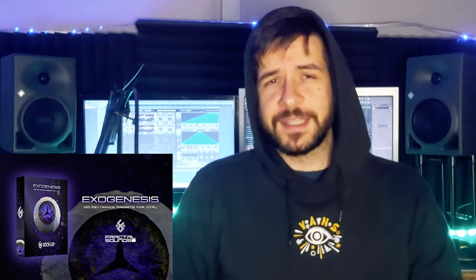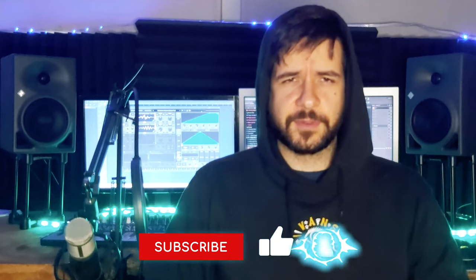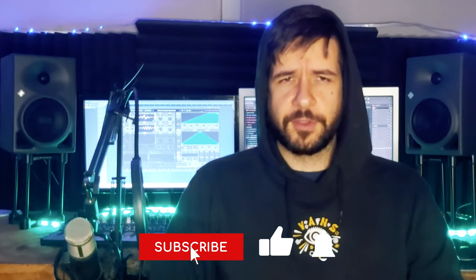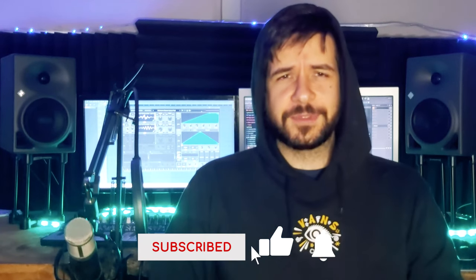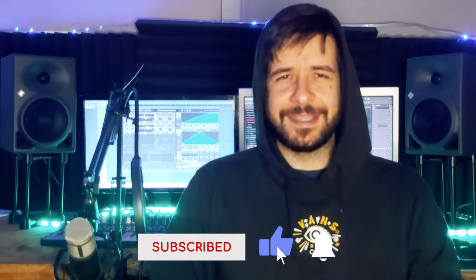If you're looking for some presets, there's Exogenesis for Vital that is out now on the Fractal Sound Store. It is 100 presets for Vital, and there's some pads in there that have been made using this technique. There's also many other techniques that have been used in this pack to create the most complex and intricate presets. So I'm going to show also some of these techniques in future videos. So if you don't want to miss this, make sure you like this video and subscribe to this channel so you'll be up to date when these videos are going to be released.